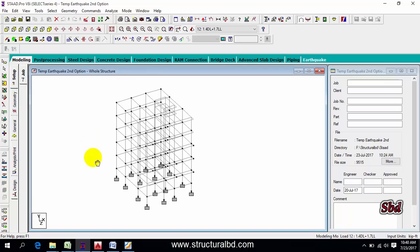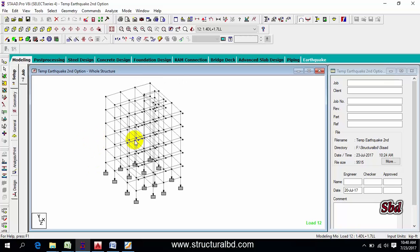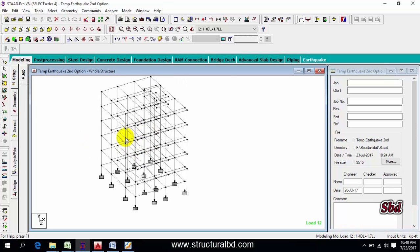Hello friends, this is Movin again from Structural Video. Welcome to my next video tutorial series. In this video I'm going to show you how to do design of various members — column and beam — using STAAD Pro.